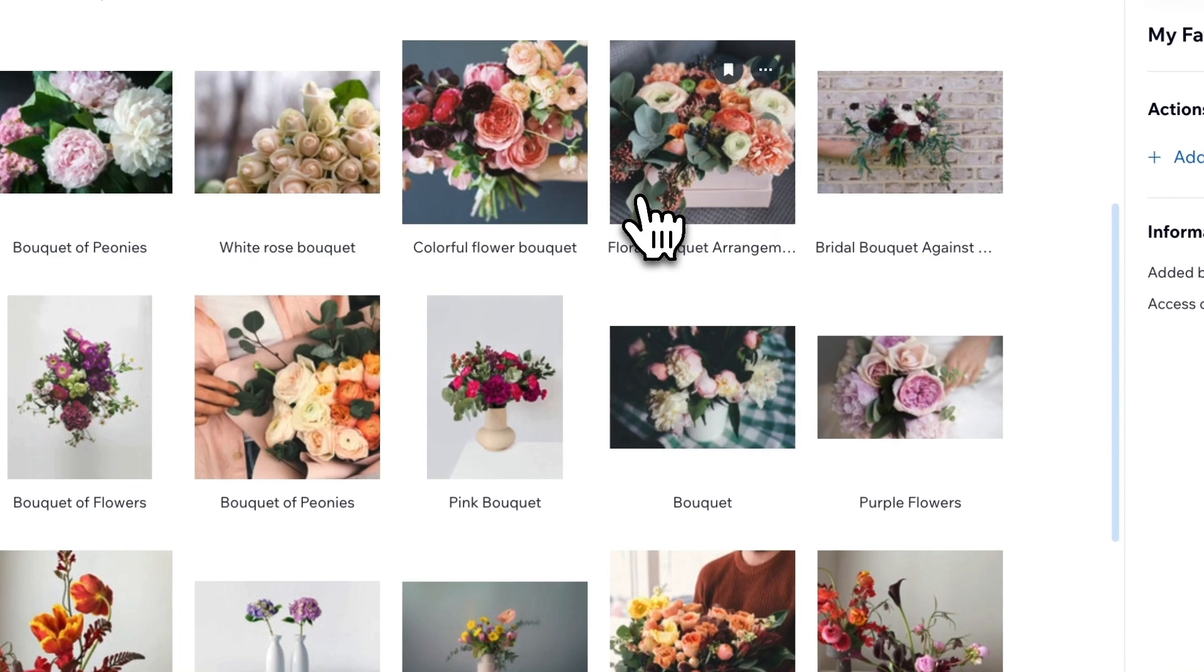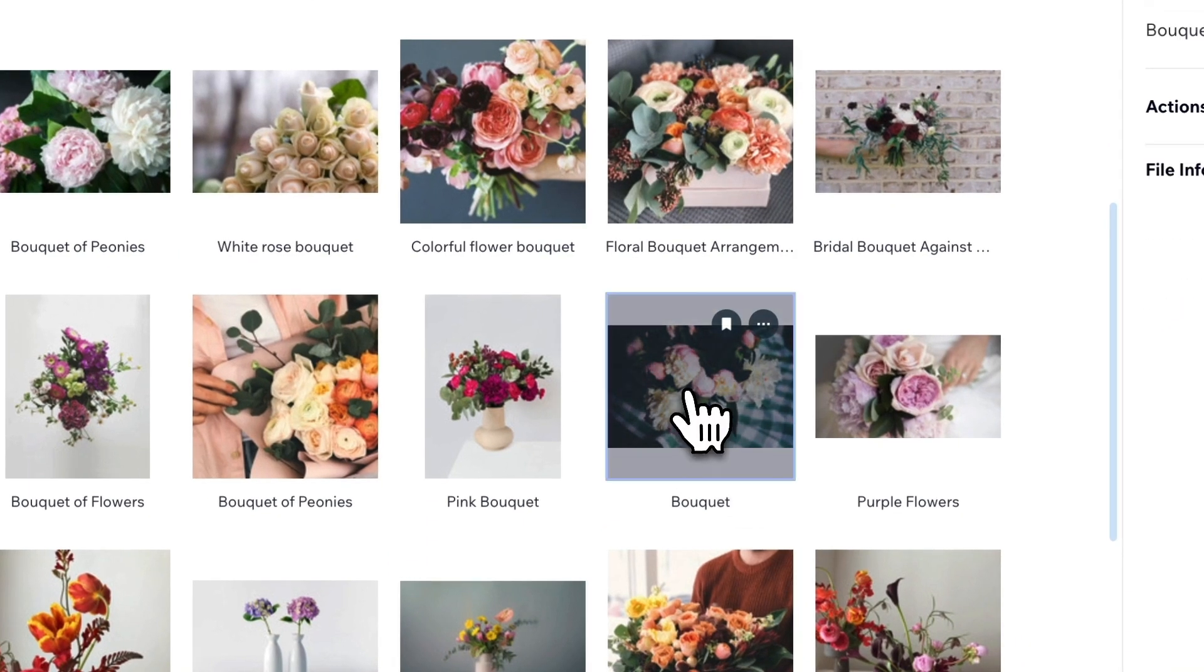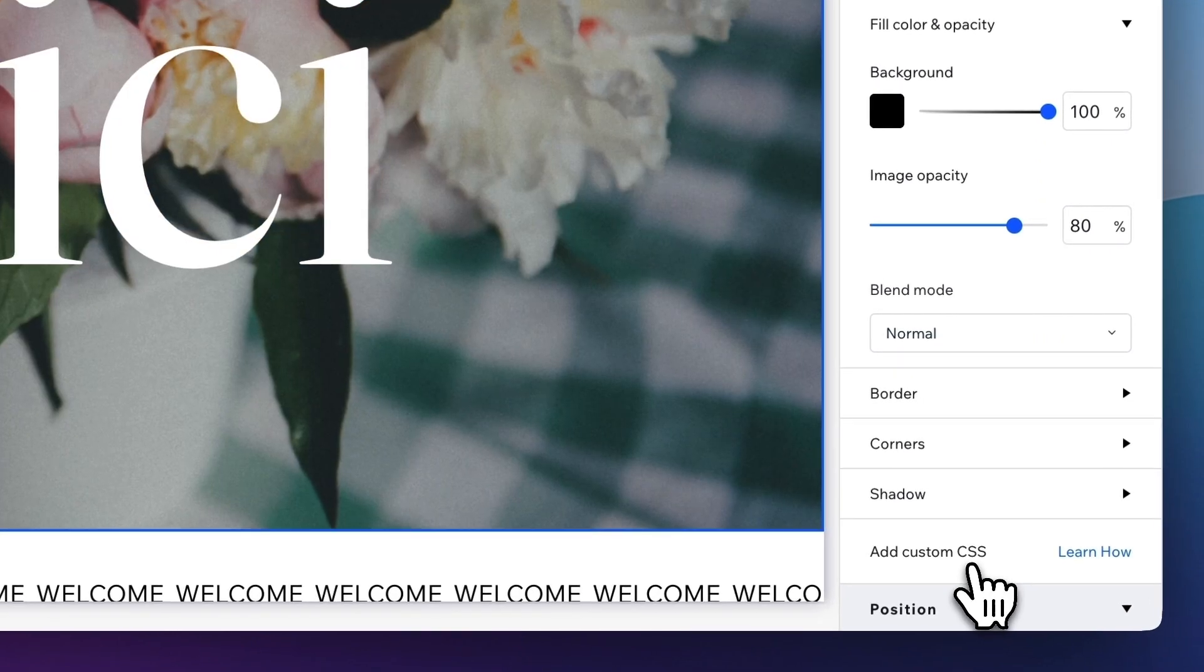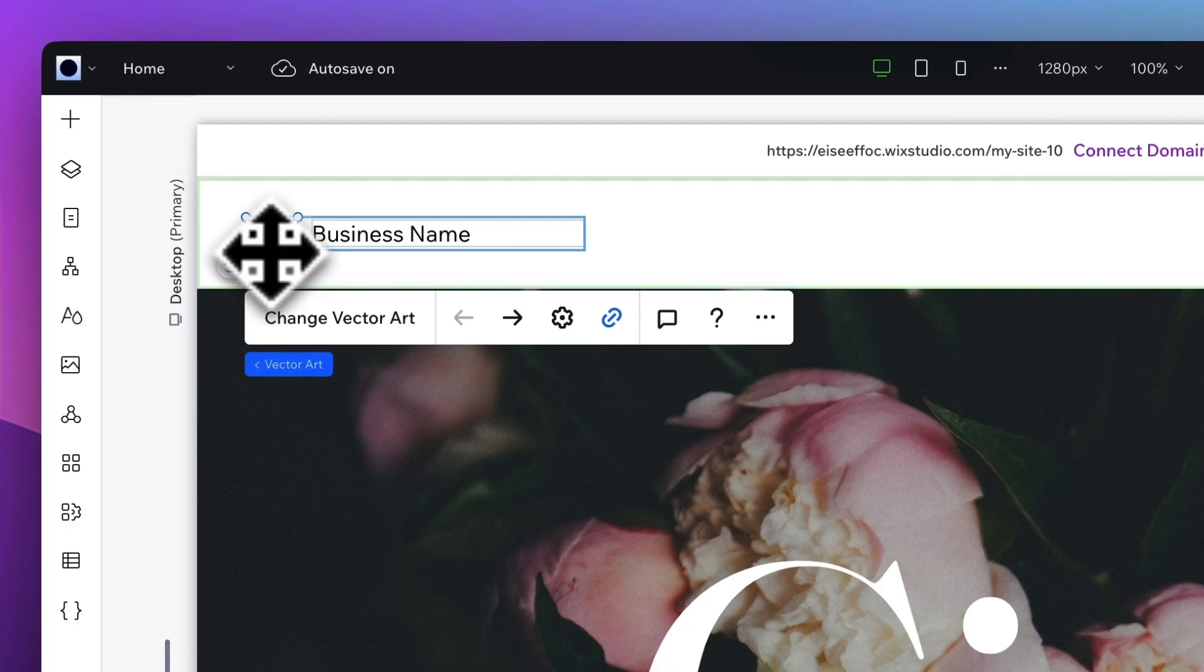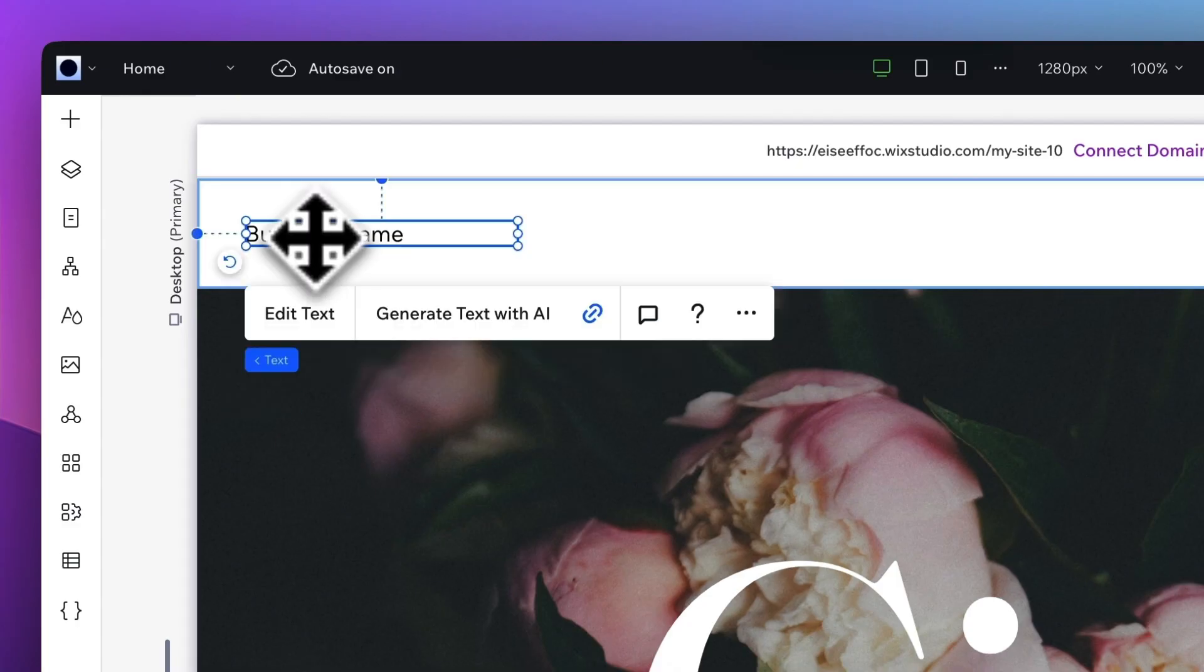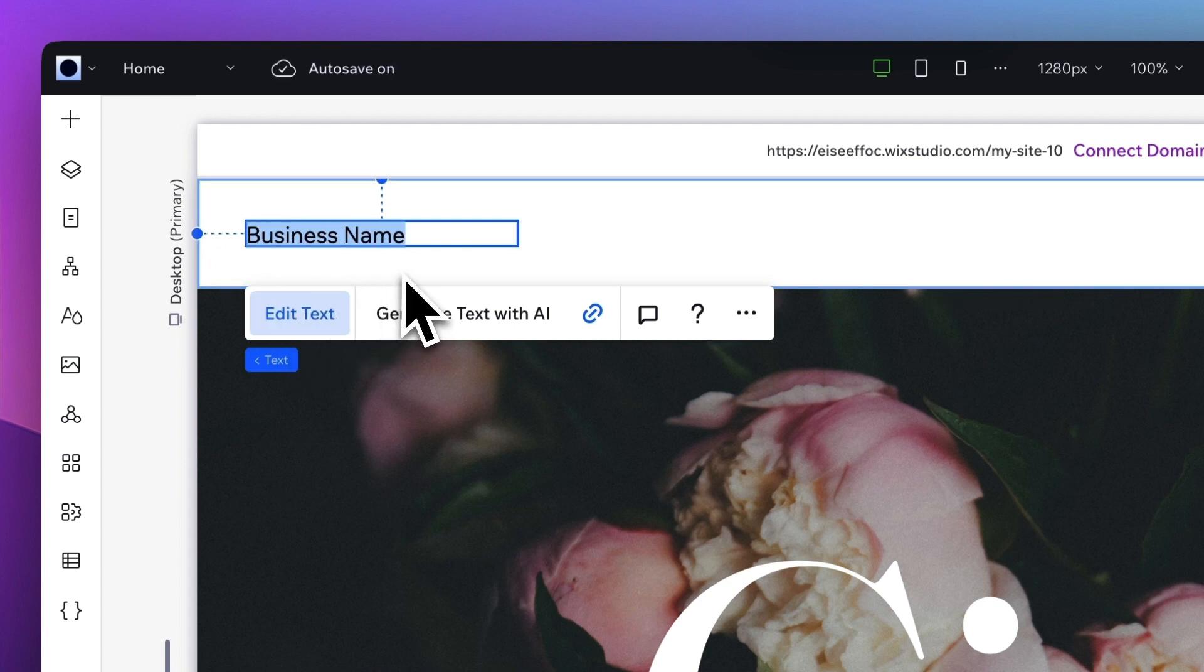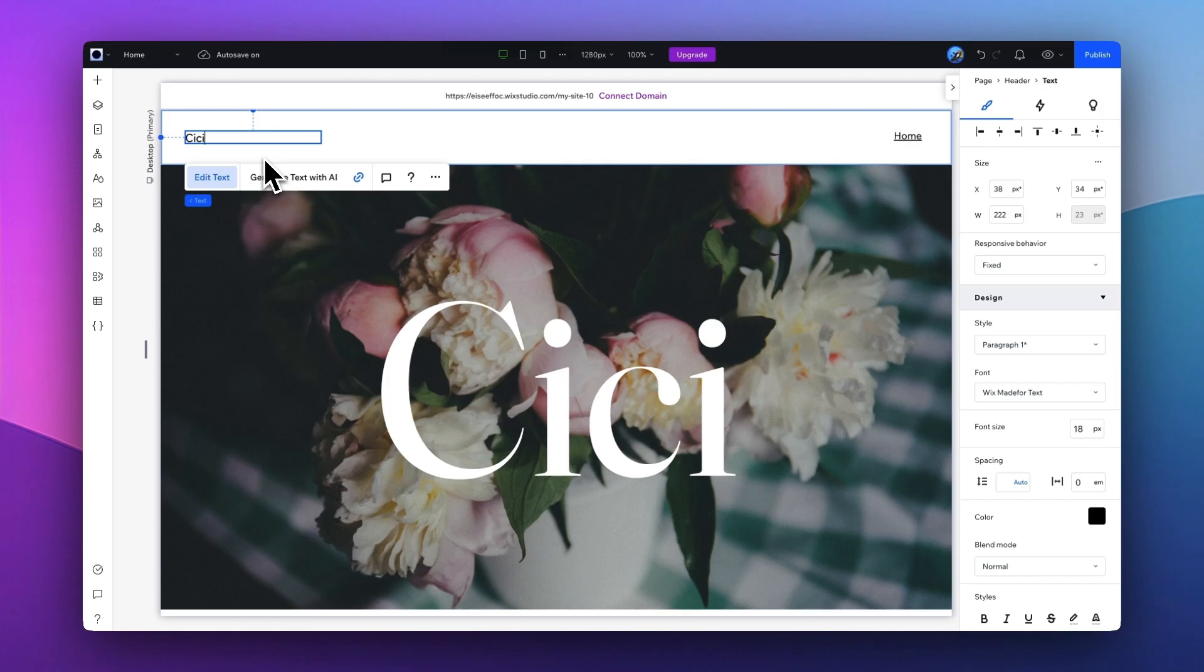So to change the image, you can select the image element and tap on Change Image. From here, I'm going to select the image that I want and tap on Update. In terms of the header, I don't really need an icon, so I'm going to go ahead and delete it. For the business name, you can tap on the text to update it.